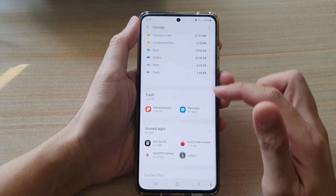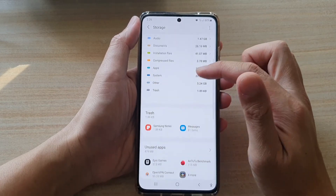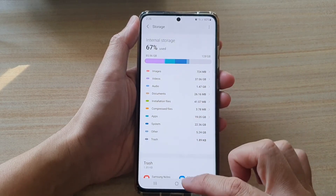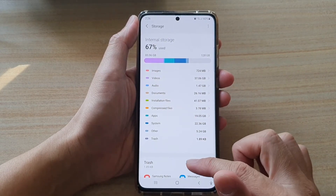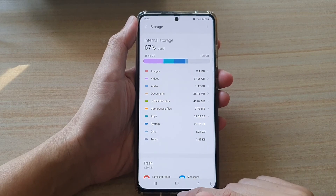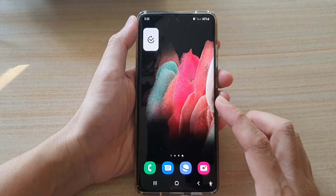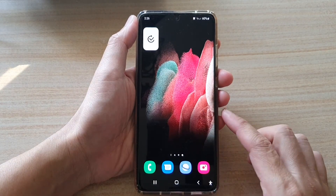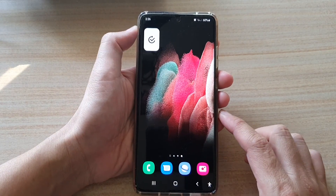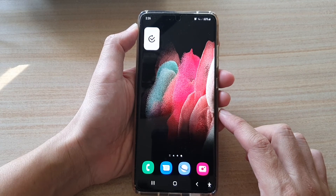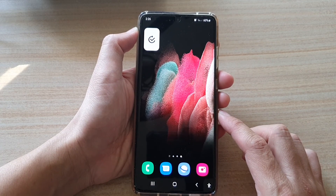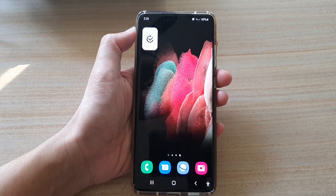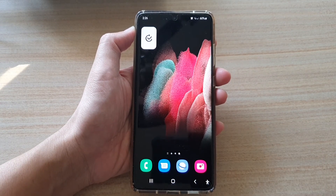So that you can get some extra space back on your Galaxy S21 series. Finally, you can tap on the home key to return to your home screen. Thank you for watching this video — please subscribe to my channel for more videos.